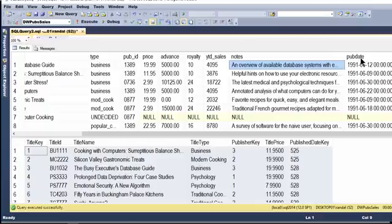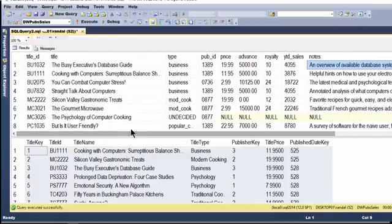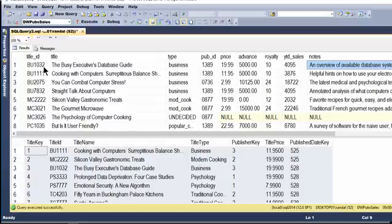I've also gone ahead and taken the published date, the date that the book was published. Now, a couple of other things to note.